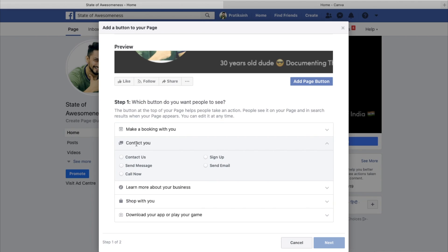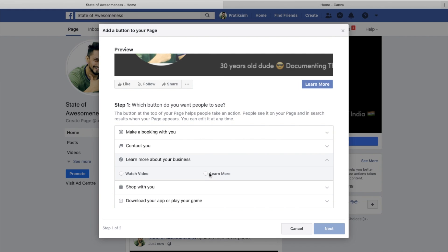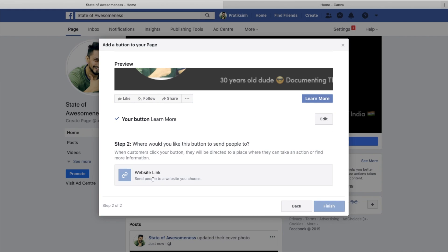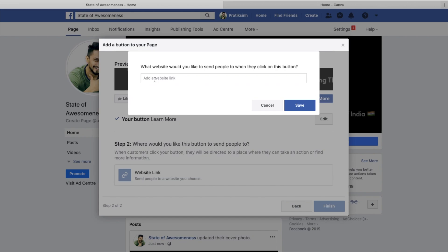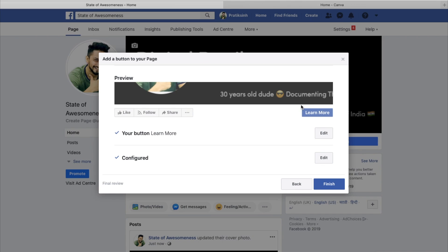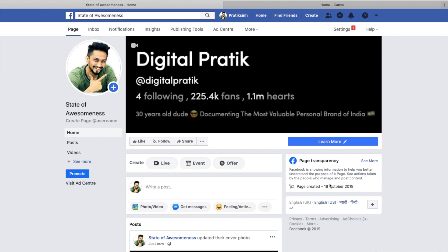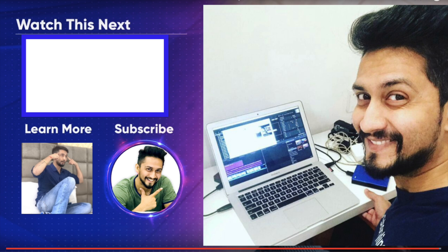Or what is there in contact you? You have contact us, send message, call now, sign up, send email. I'll click on learn more for the time being and click on next. I'll insert the website link as digitalpretty.com, and I'll click on save and then I'll click on finish. And I have this button.